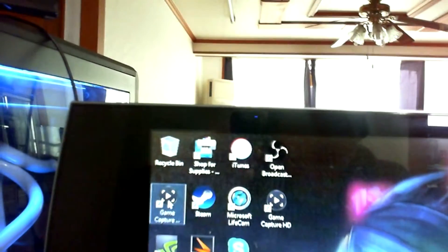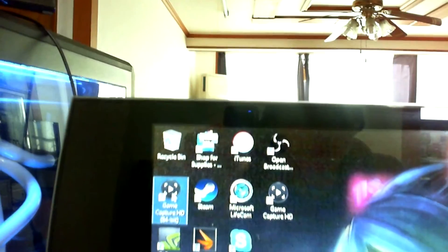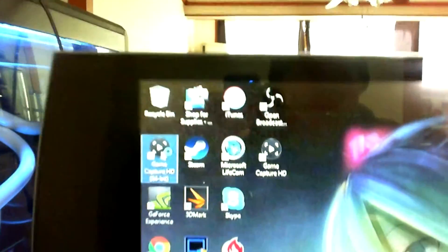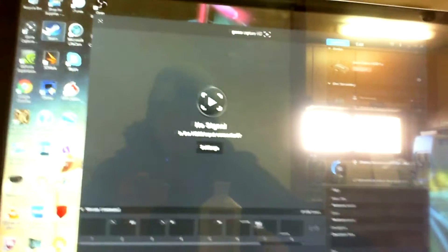All right, here we go. Here's our Game Capture HD for the HD 60. We're going to open it up — this is the new one, this is the patched version. I'm going to go ahead and turn on the Retron.